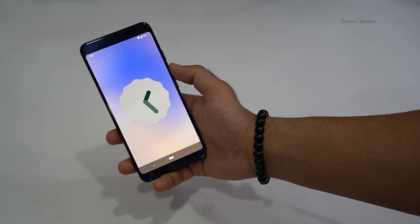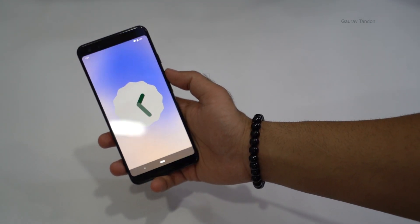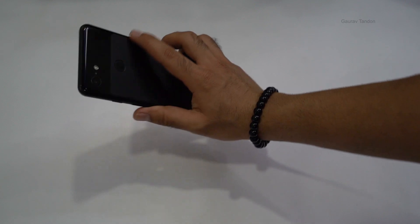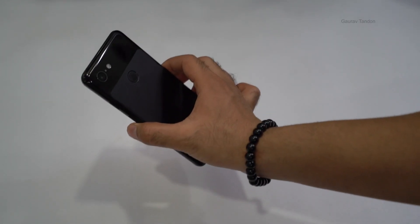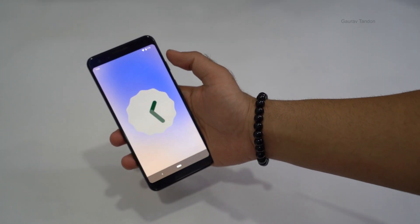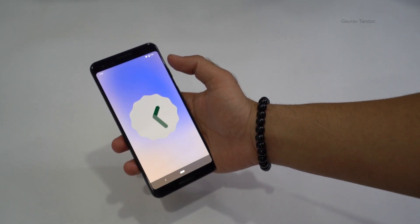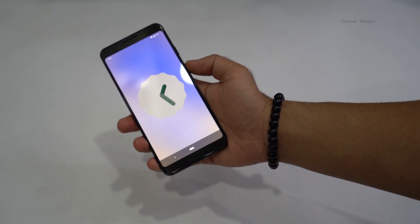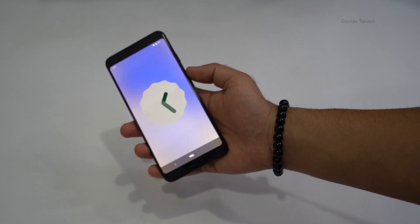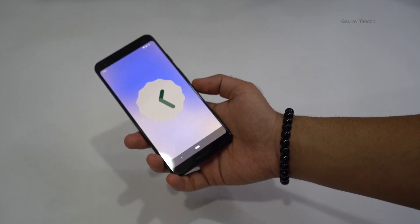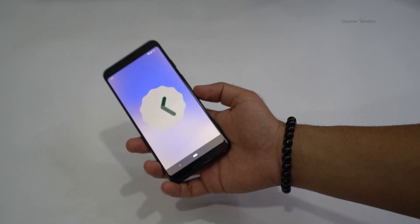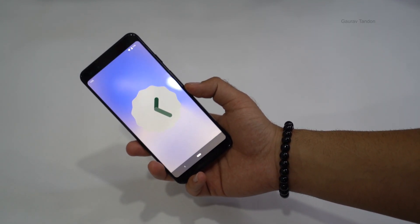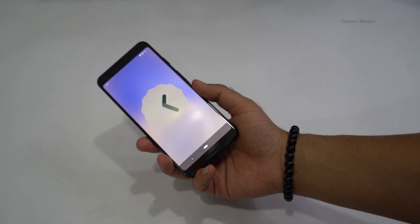In my opinion, you should skip the Pixel 3 and Pixel 3 XL. But if you already have a Pixel 3 or Pixel 3 XL, you should definitely update to Android 12 — you won't face any problems, and the performance improvements make it worthwhile.